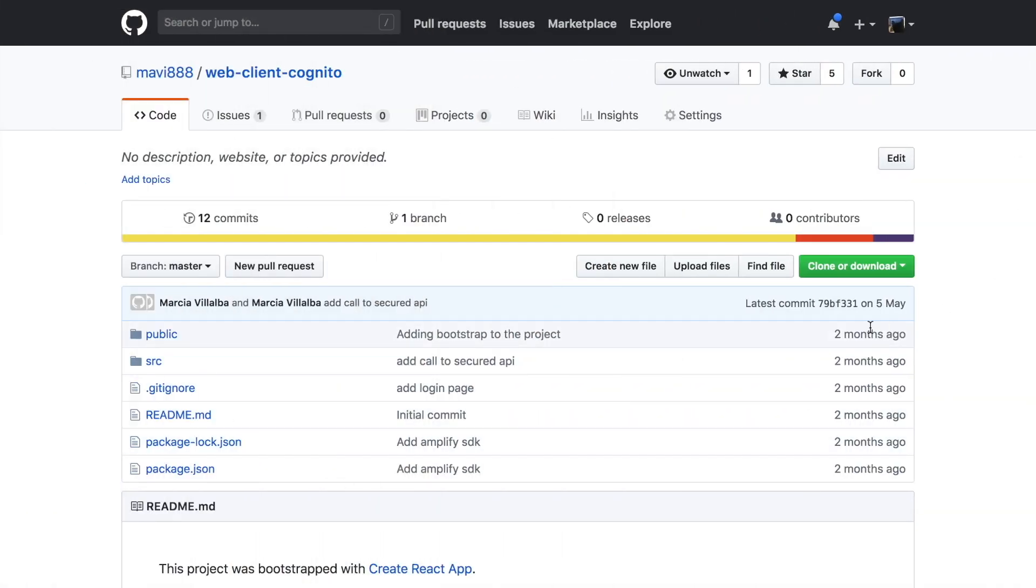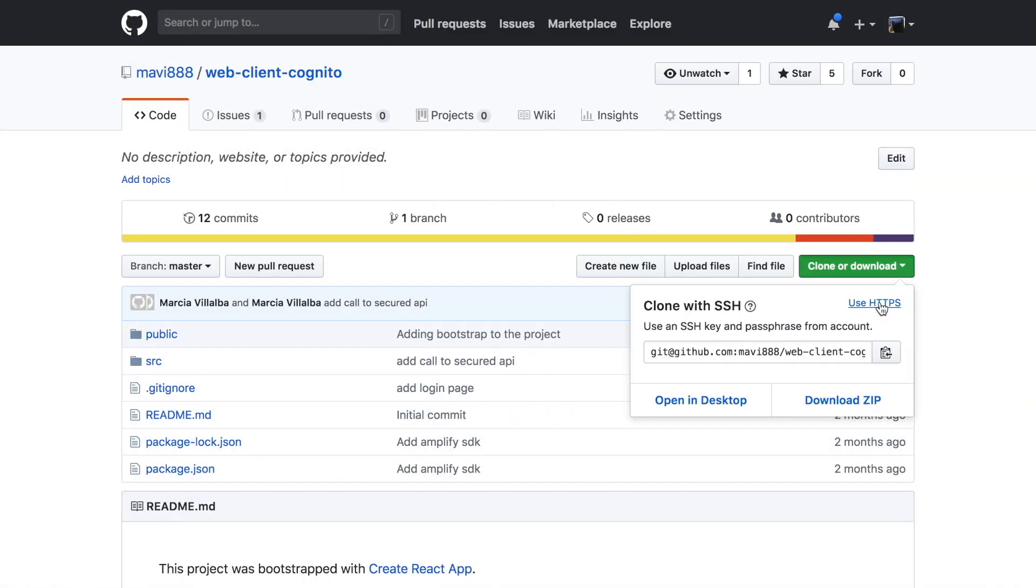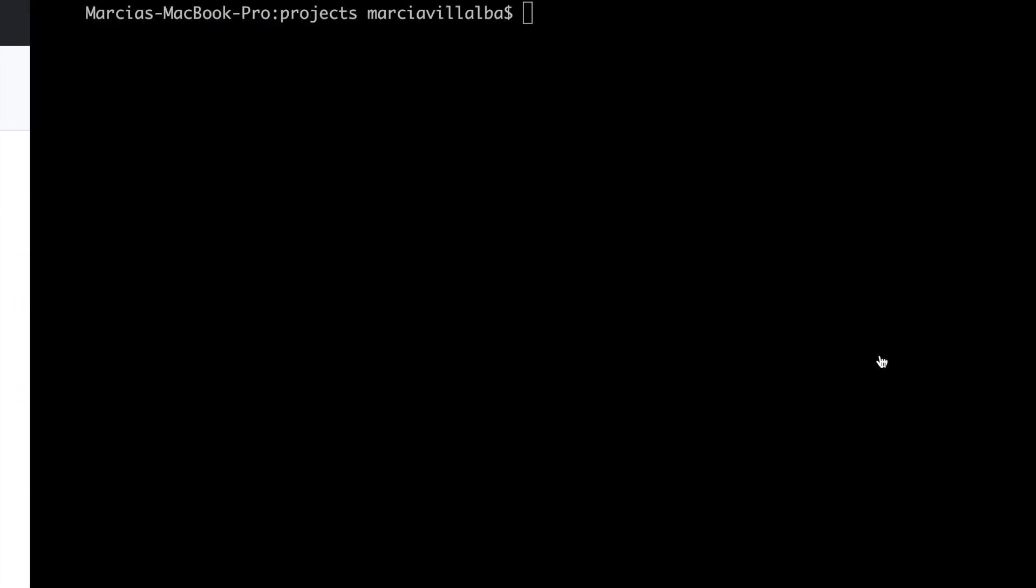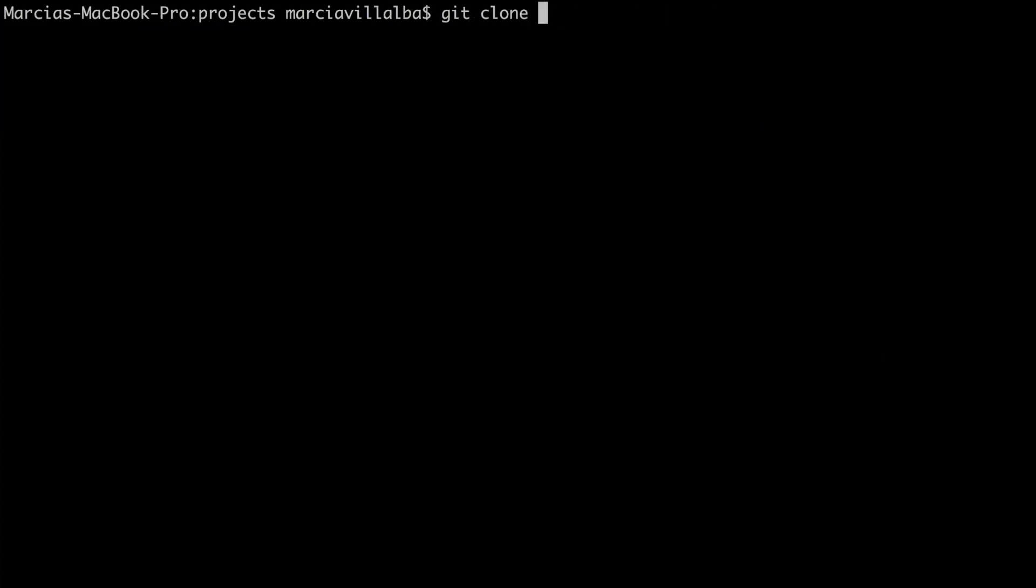We are going to start by going to the code that we built a couple of videos ago when I was creating the web for Cognito. If you don't know what I'm talking about I'll leave you the link in the card and in the description box on how we make this. So we are going to the Git repo and we are cloning that.